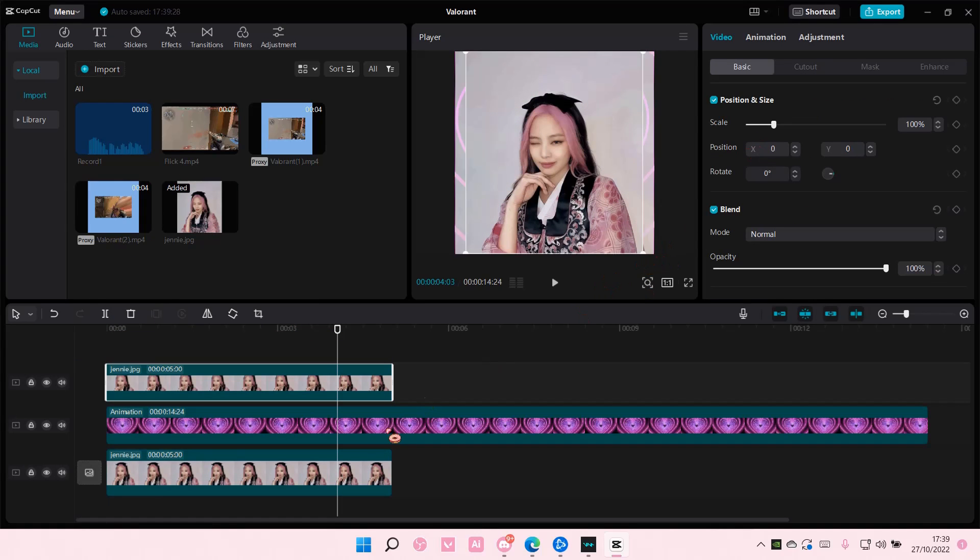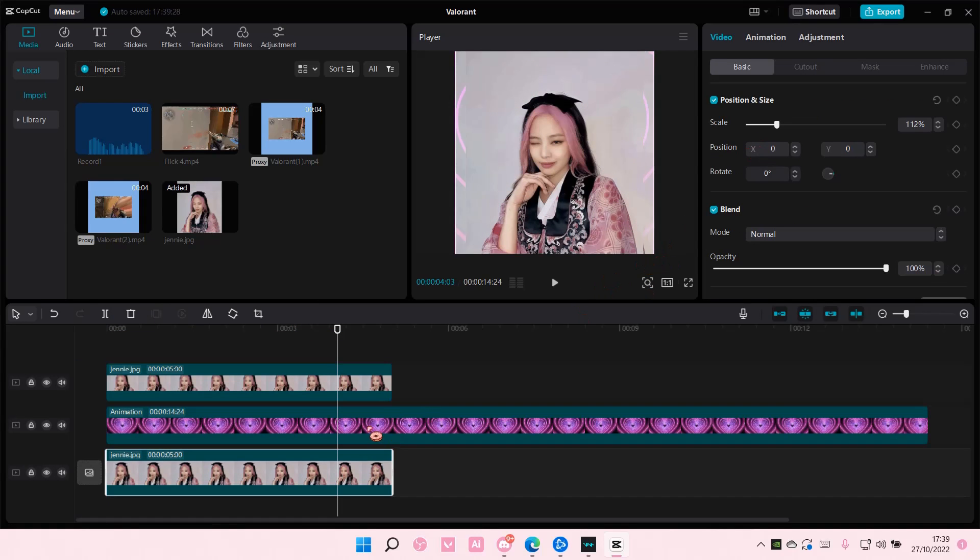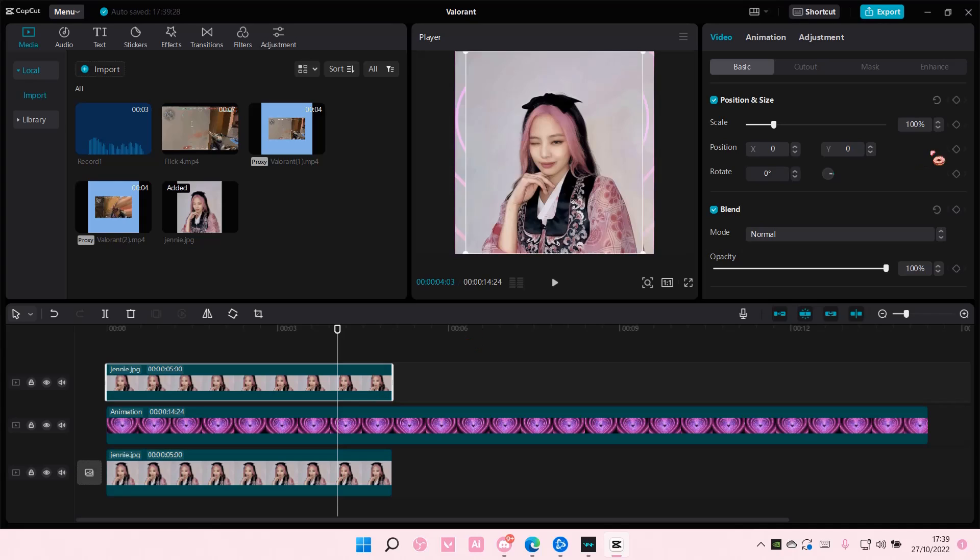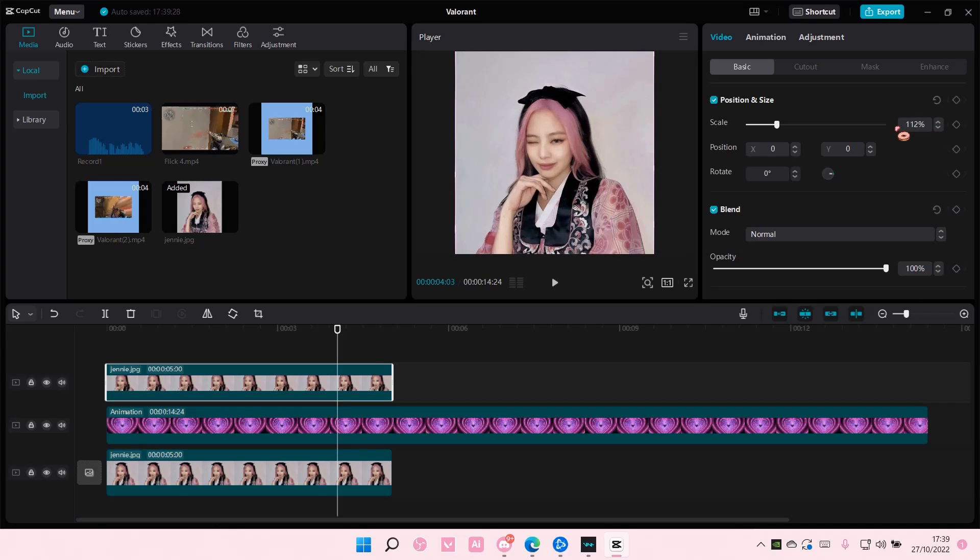And you're also going to do the exact same thing and scale it if your video isn't the same size as your canvas.